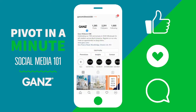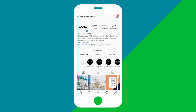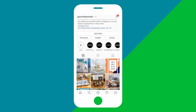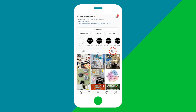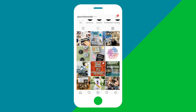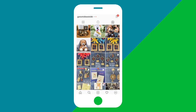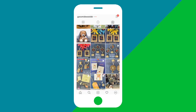Firstly, to find posts that your page has been tagged in, start on your business's profile page. Scroll to your feed and tap the icon on the far right to switch the feed to tagged posts. From here, you can see all the posts that your page has been tagged in.